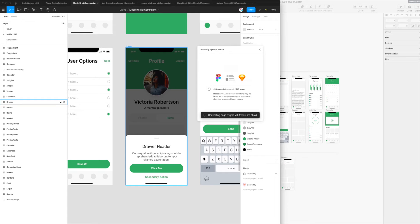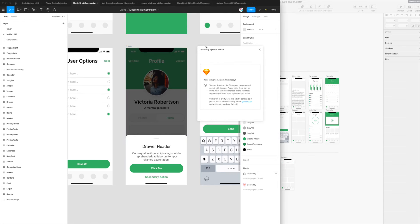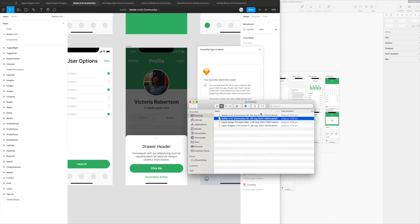That should open it up in Sketch zoomed in at 100% focused on this exact same artboard. The other thing to note is it tells you down here that Figma will freeze up during the phase of the conversion where it's going through all the layers. I just want to point that out in case you're wondering why the UI is unresponsive while the plugin is converting — that's totally normal.